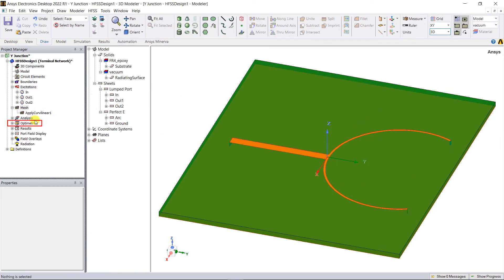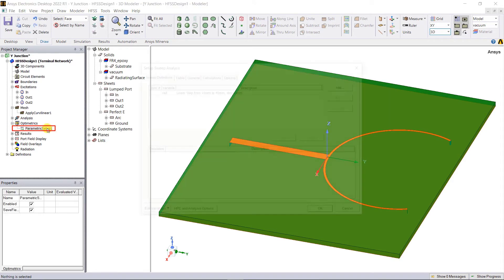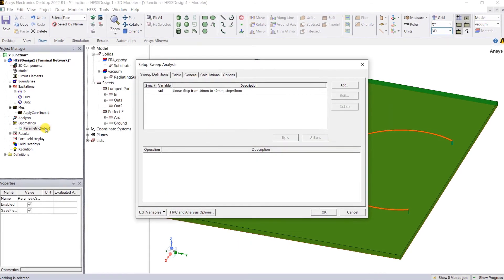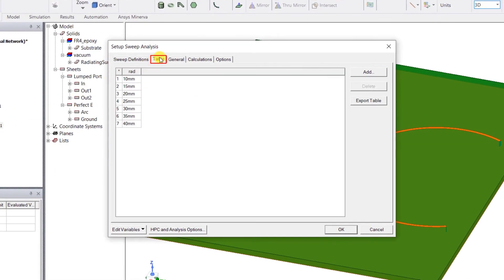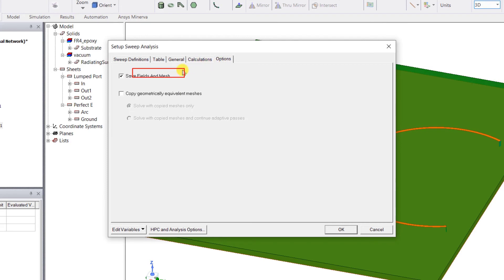Expand the optometrics category and double click on the parametric setup. Click on the table tab to see the radius values defined for the radius of the output arms. Click on the options tab and see that save fields and meshes is checked so that we can see how the fields vary for the parametric variations. Close the parametric setup window.